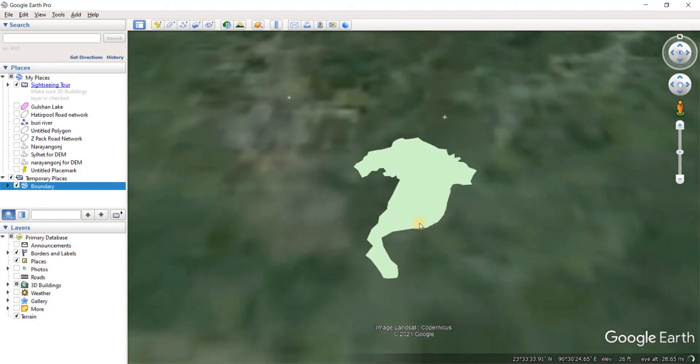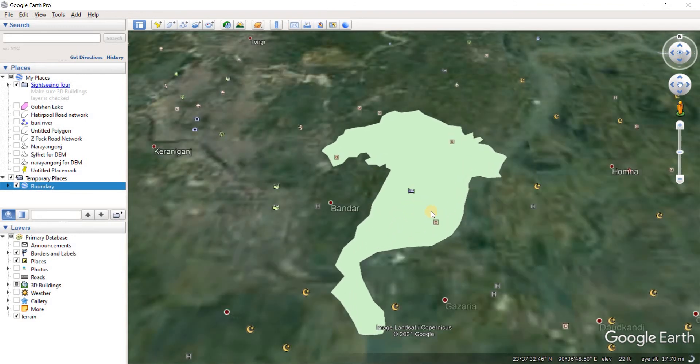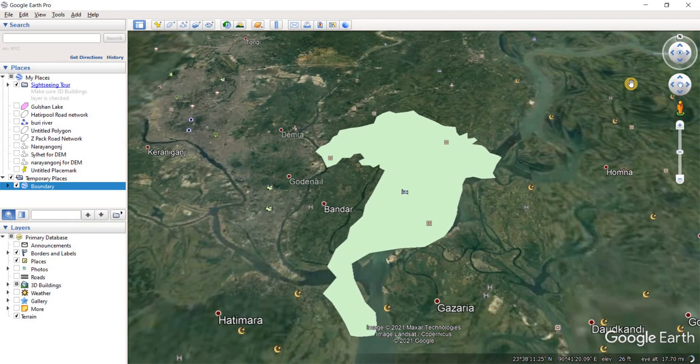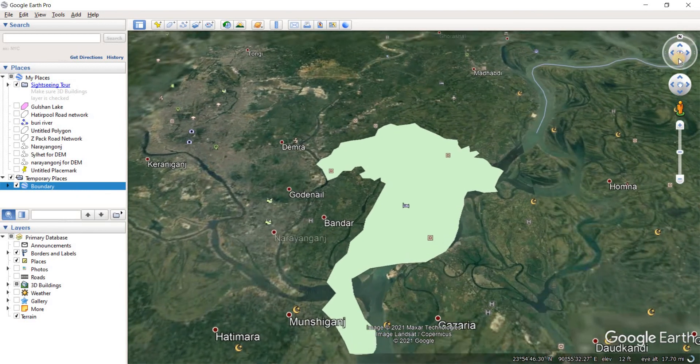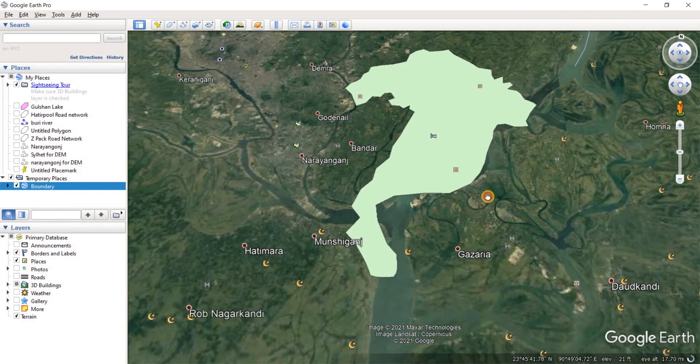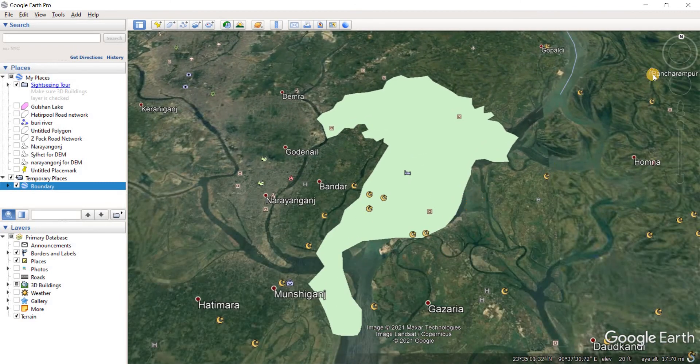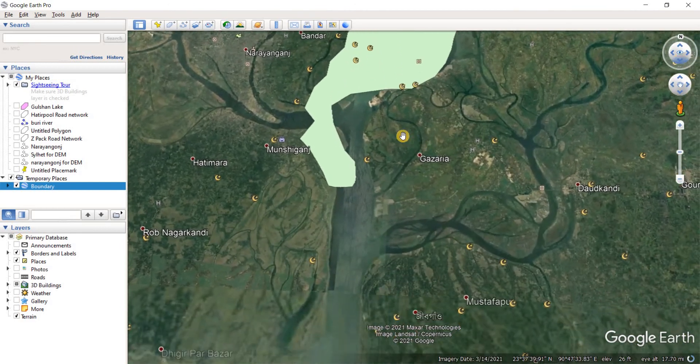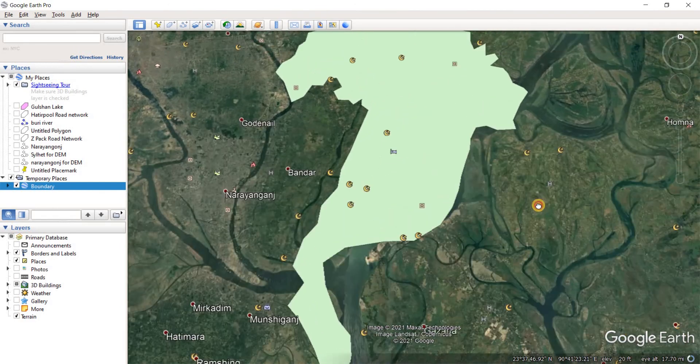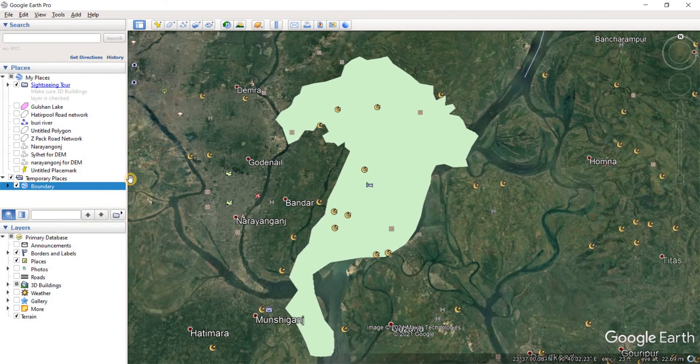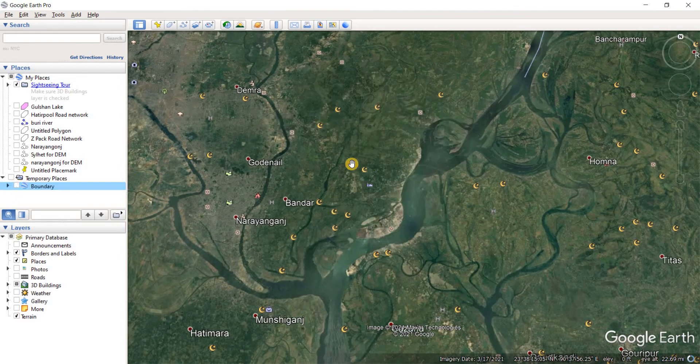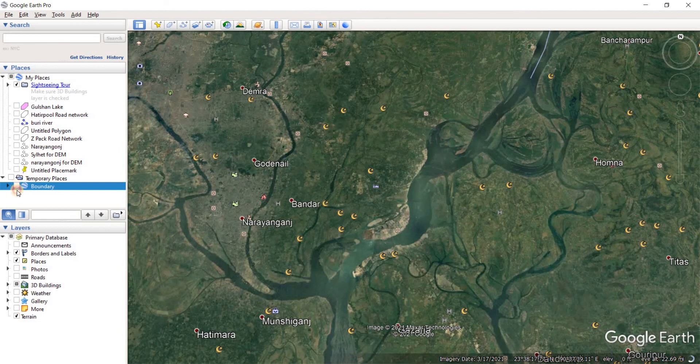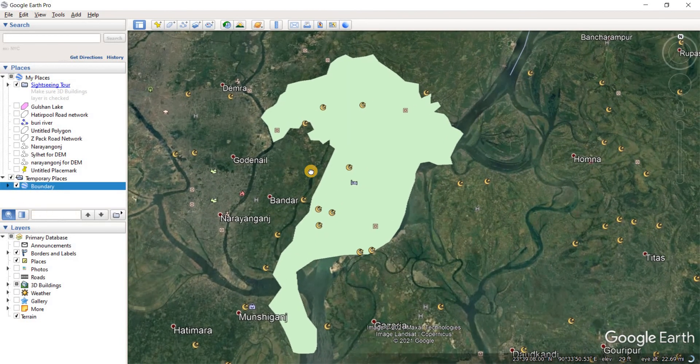And as you can see, our shapefile is now projected on Google Earth. Now you can move around using these tools. Here we go, so we have the shapefile opened here, projected here. If you uncheck the small box, the projection will go away and you will be looking at the Google Earth image. If you check the box back on, the shapefile is going to be projected here.